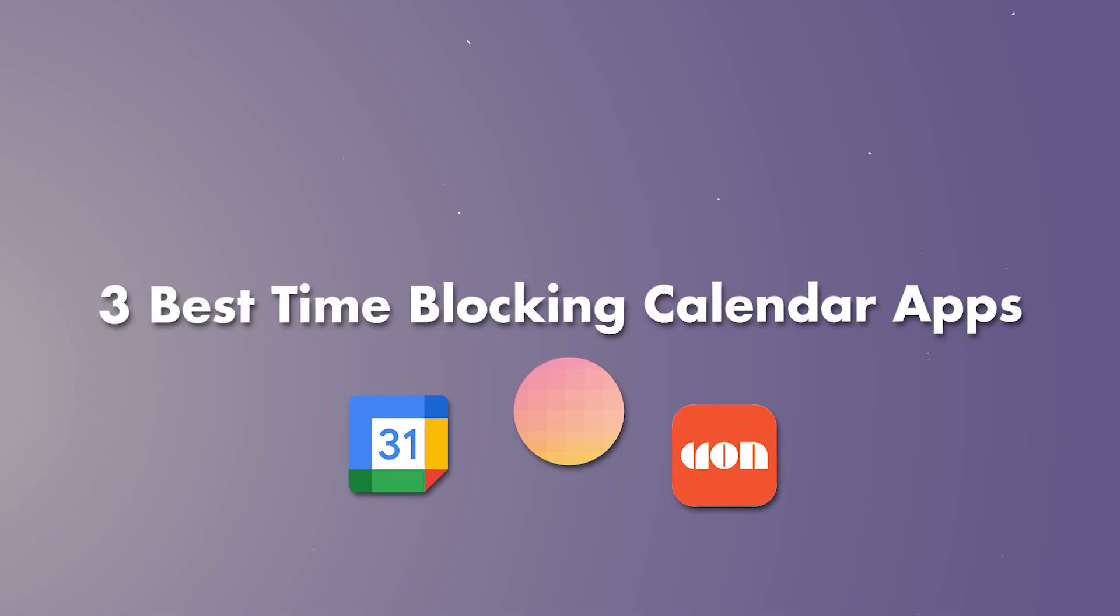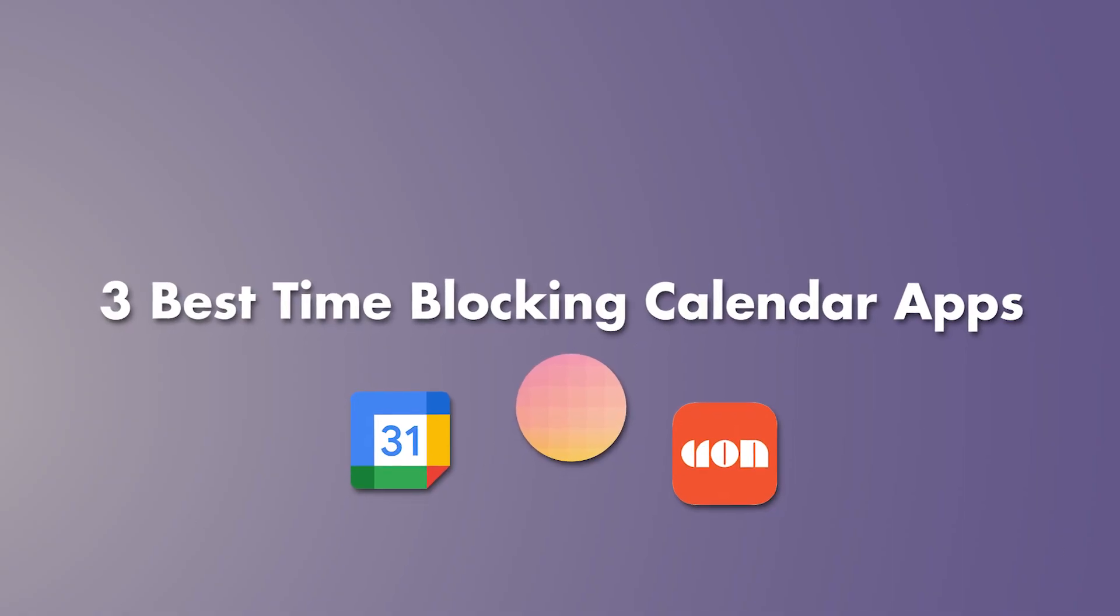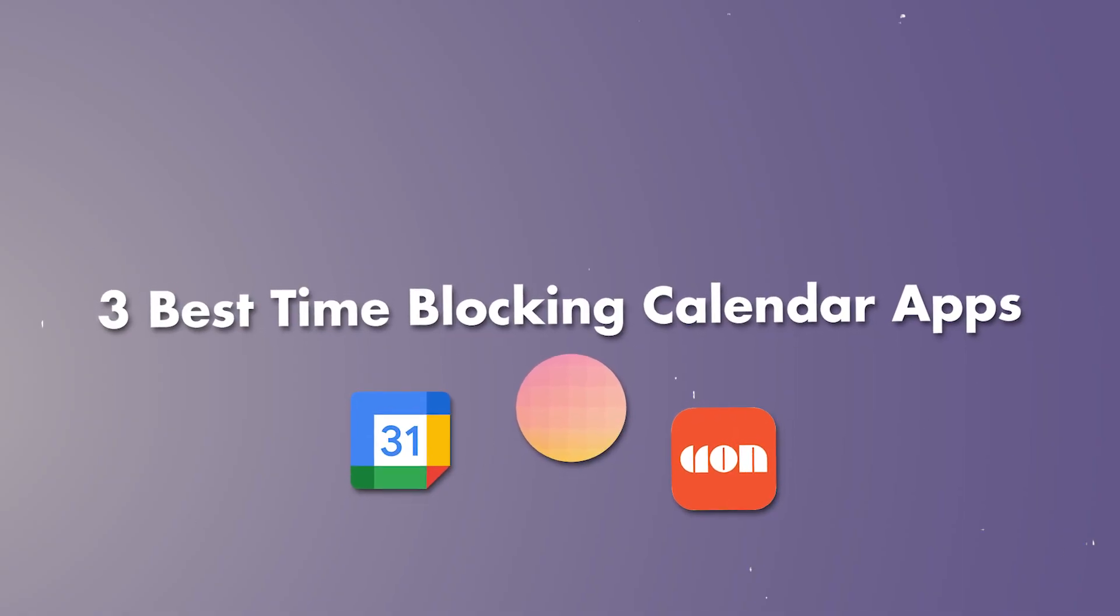Listen, these are going to be the three best time blocking apps that you can get right now. There are no better calendar apps than these. Well, maybe some that I'm not aware of, but it doesn't matter. You're here.